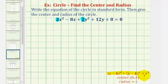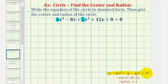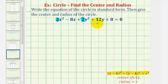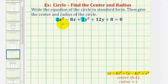Once we have the equation in standard form, the center will have coordinates h, k and the radius will be equal to r. Looking at the standard form of the circle, notice how we have the quantity x minus h squared and the quantity y minus k squared, which means we want both the x part and the y part of this equation to be perfect square trinomials. So we'll have to complete the square on both the x part and y part of this equation.